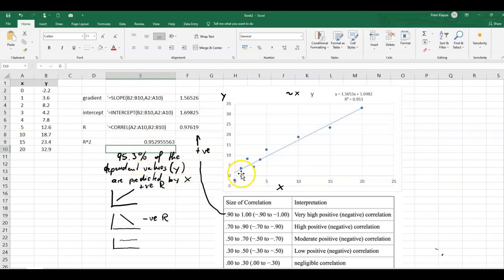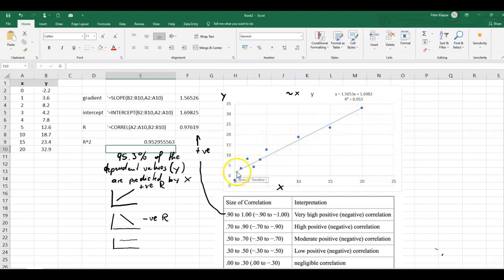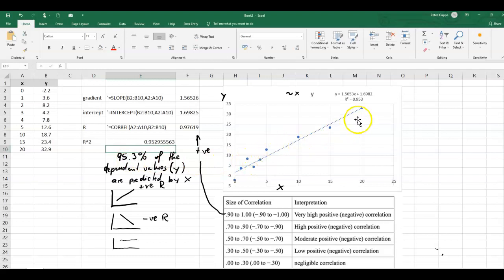Because 100 percent would be all the y values are predicted totally by the x values. But we see that we've got a few little bit differences of our y values from the line of best fit. And these are the r squared value. And this is a little bit over 4 percent where we don't get a 100 percent prediction.